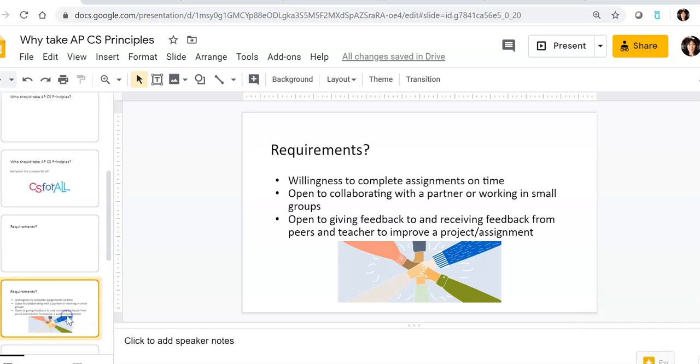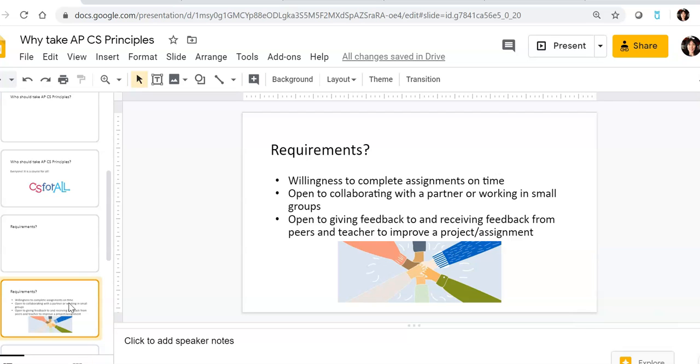What are the requirements? As long as you're willing to complete your assignments on time, you're open to collaborating with a partner or working in small groups, and you're also open to not only receiving feedback, but also giving feedback to your peers and receiving feedback from me, then you meet the requirements of the course.